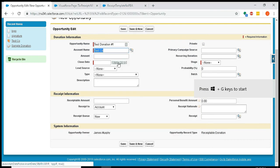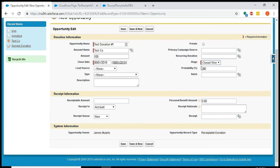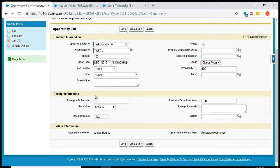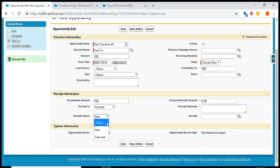I'm going to link it to test co. I'll make it for today, a hundred dollars. The stage needs to be a closed won stage. The donation has not been closed won yet if it's a potential donation or a pledge donation—it's not ready for a receipt. I'll put in my receivable amount of a hundred dollars. I'm going to receipt to the account, but you can also receipt to the primary contact role. The receipt queue is going to be now. If this was a recurring monthly gift, we'd probably want to set the queue to year end. This receipt field we're going to leave blank; if a donation has a receipt, it doesn't get a new receipt.